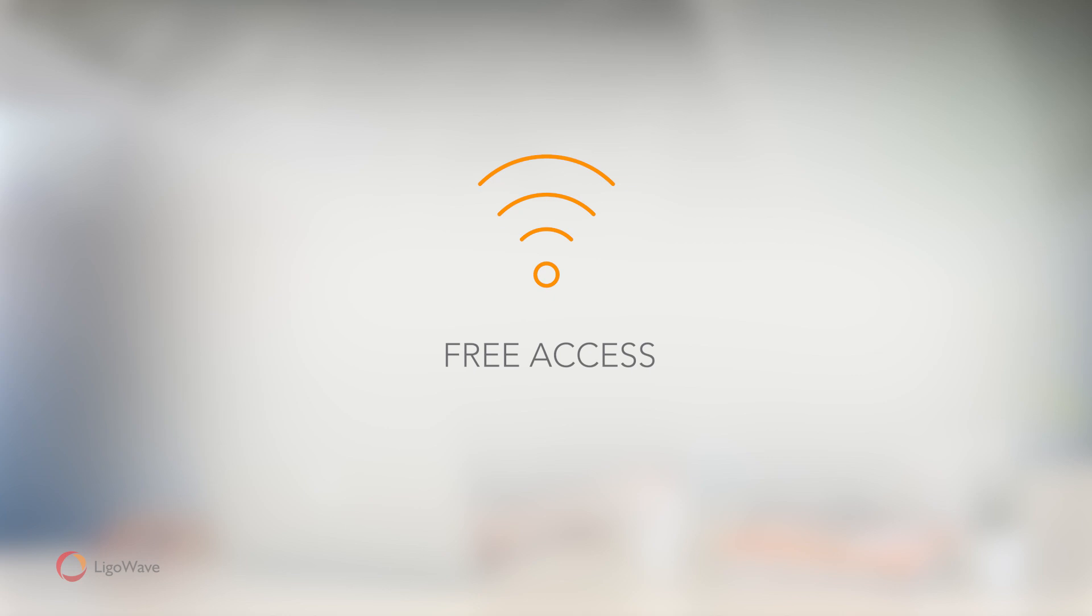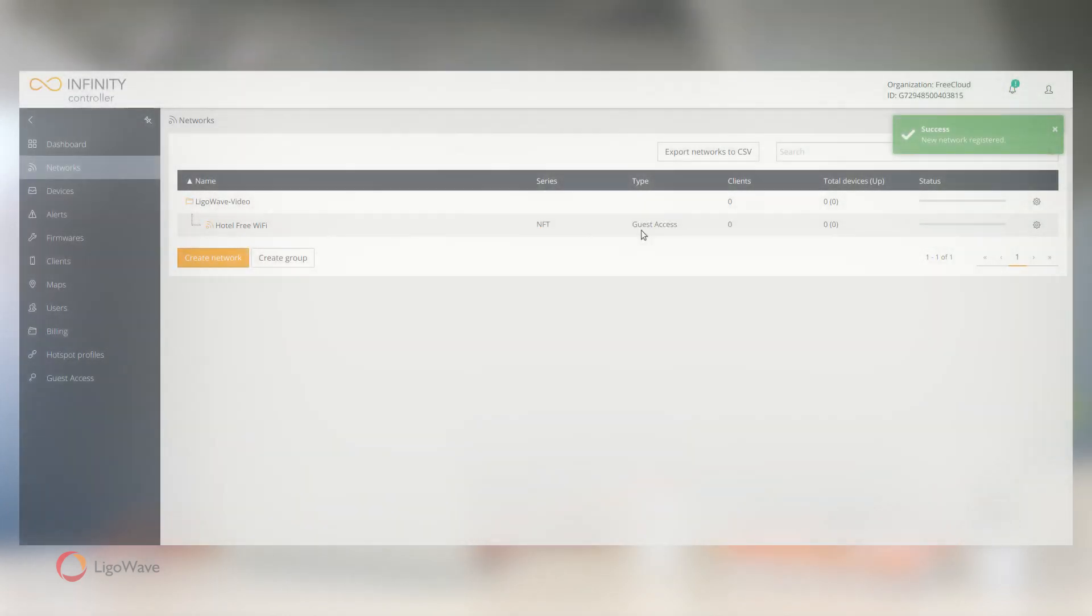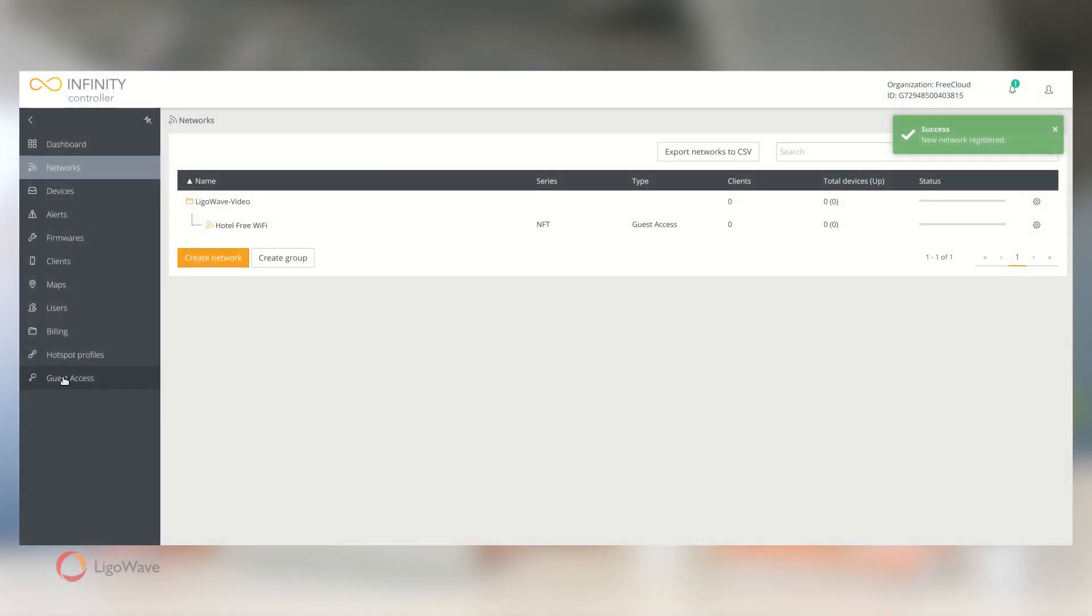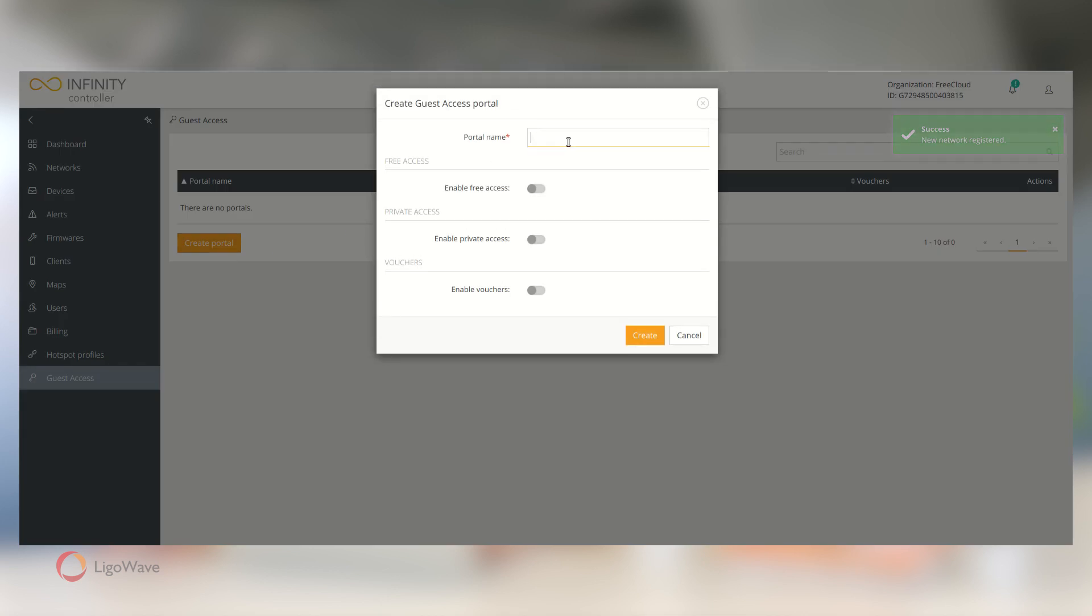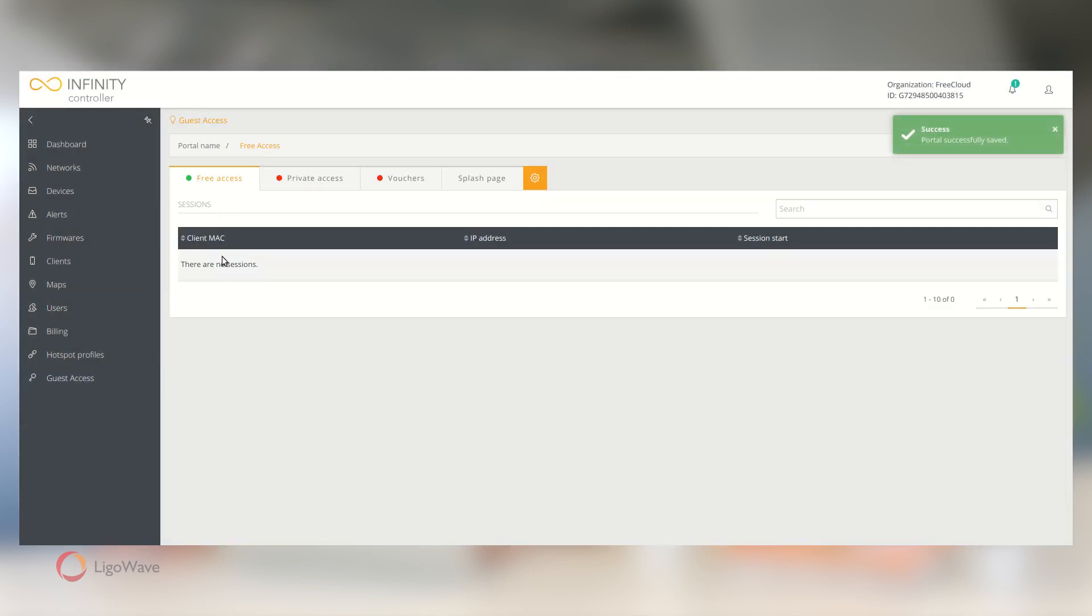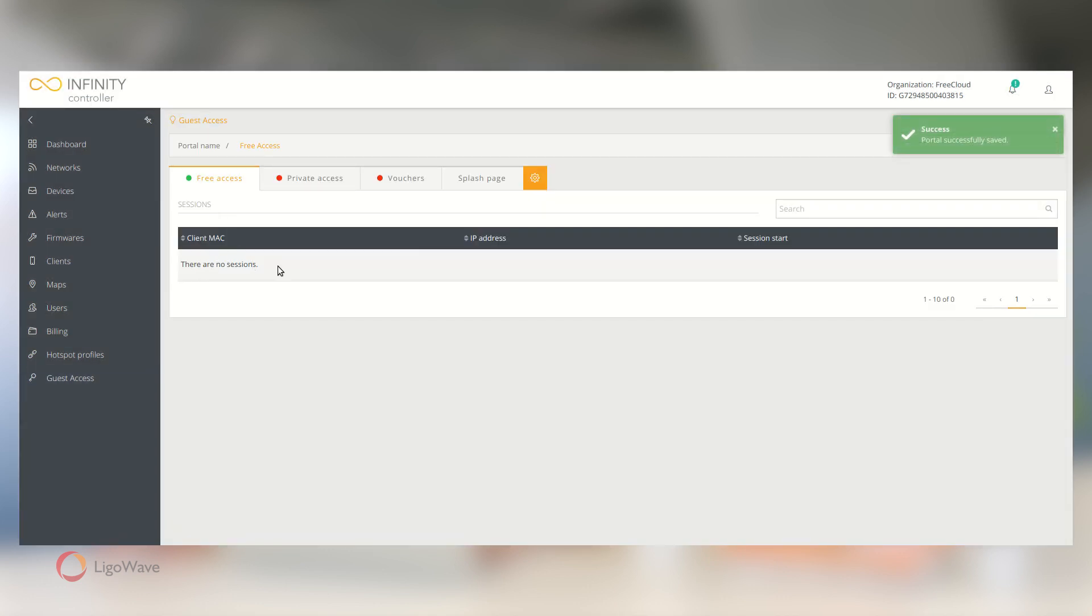Here's how we can set it up. In the controller, go to Guest Access and click Create Portal. In the pop-up, enter the portal name, enable Free Access, and click Create. And that is it. Your Free Access Wi-Fi is now ready for use.